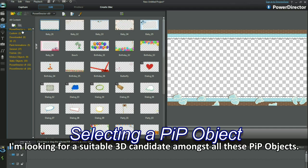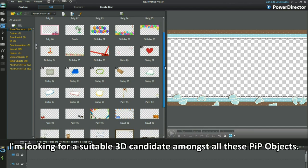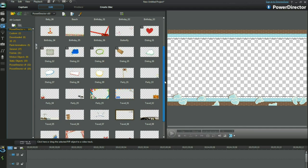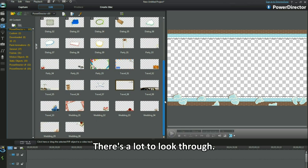I'm looking for a suitable 3D candidate amongst all these PIP objects. There's a lot to look through.